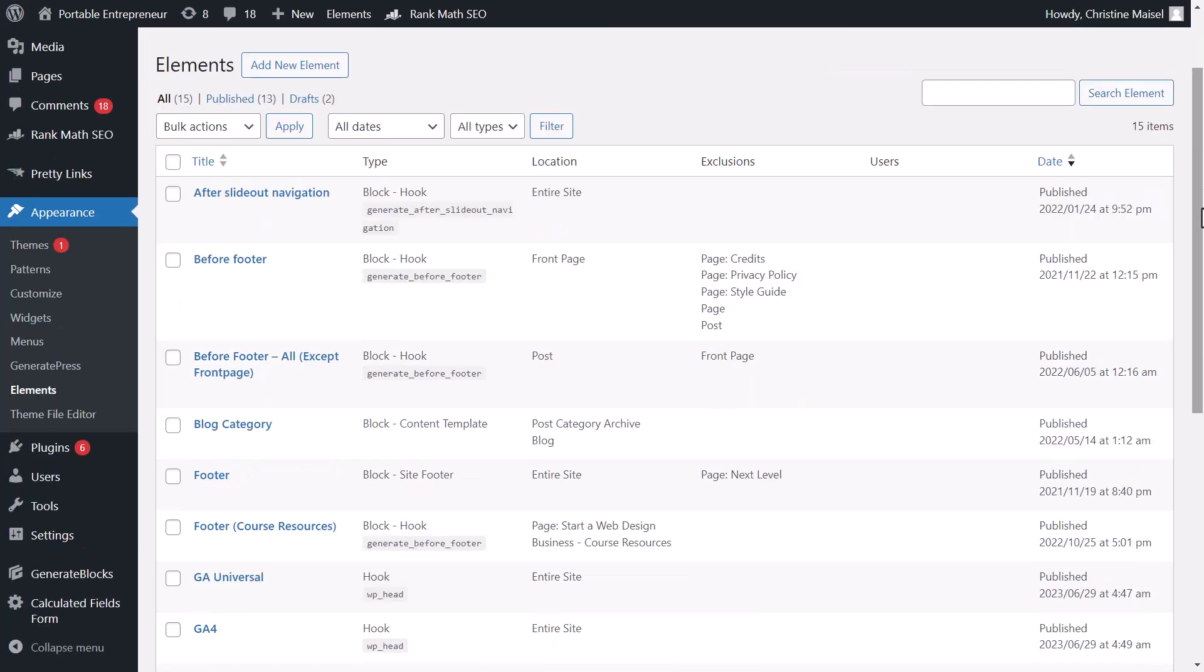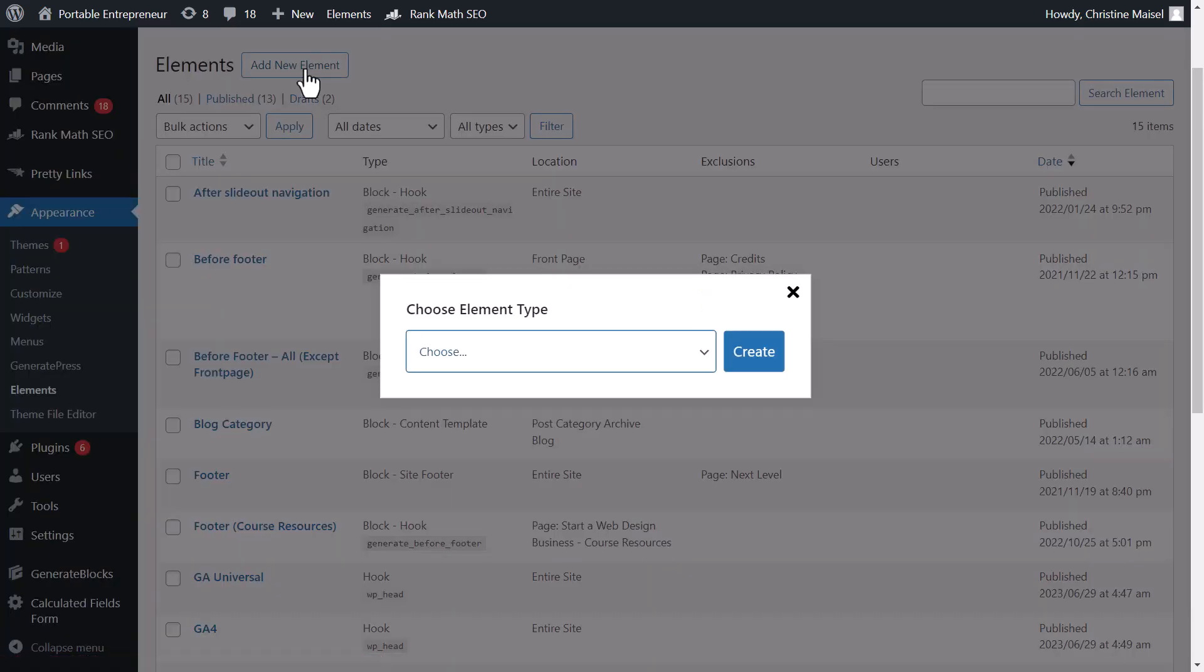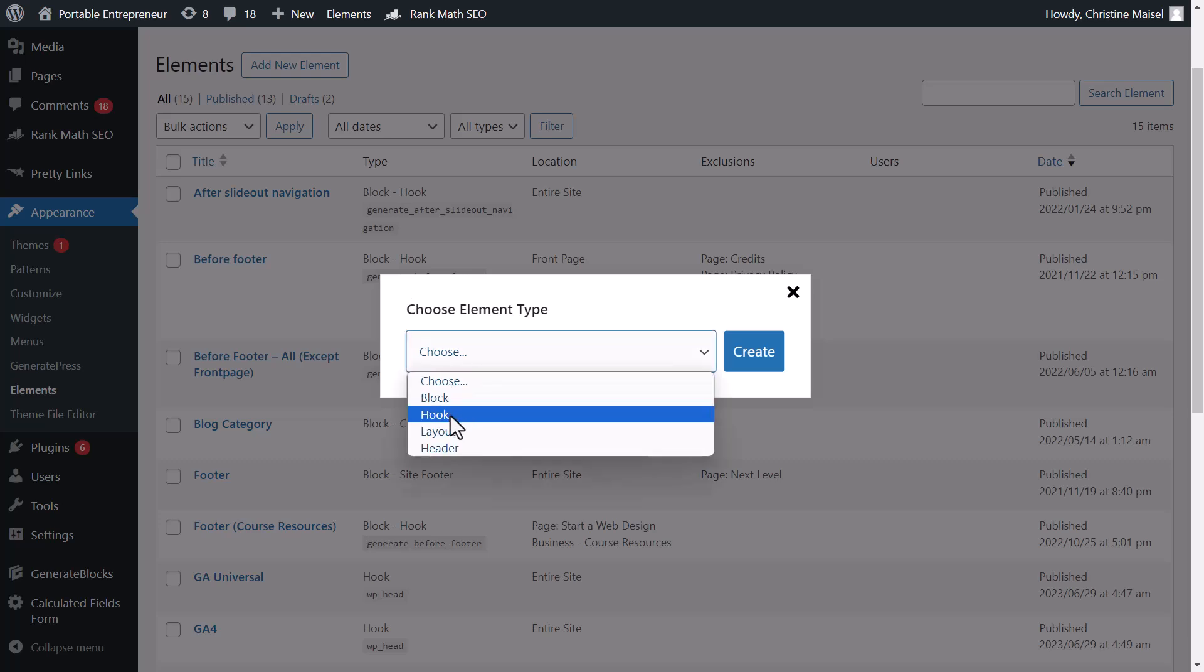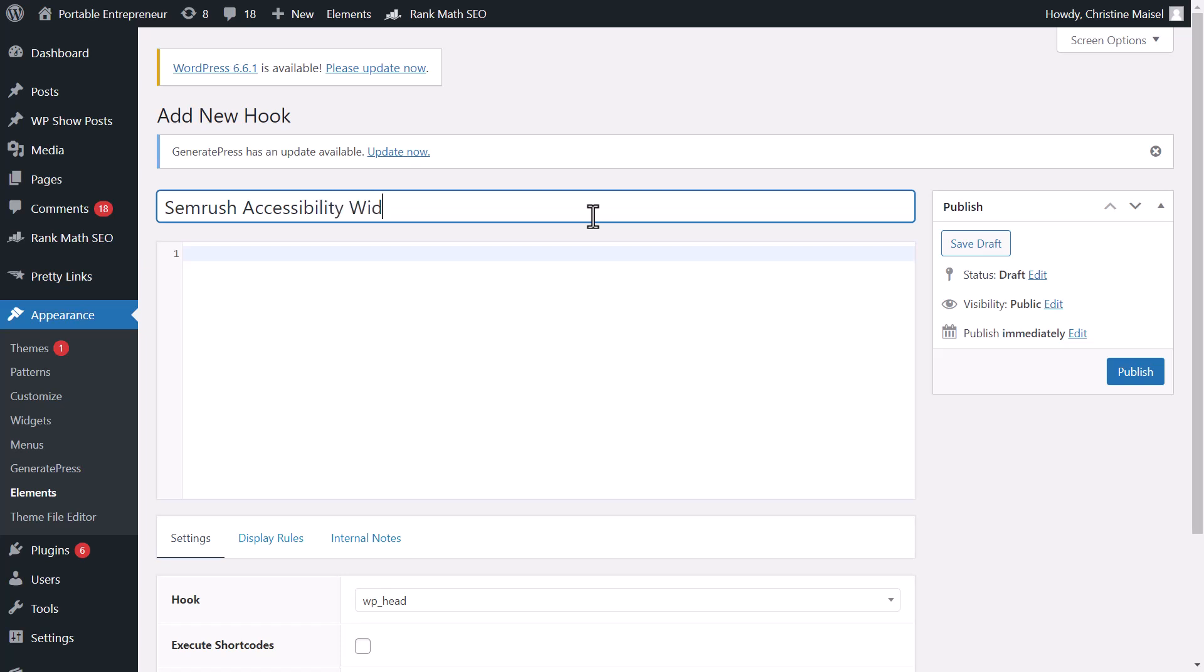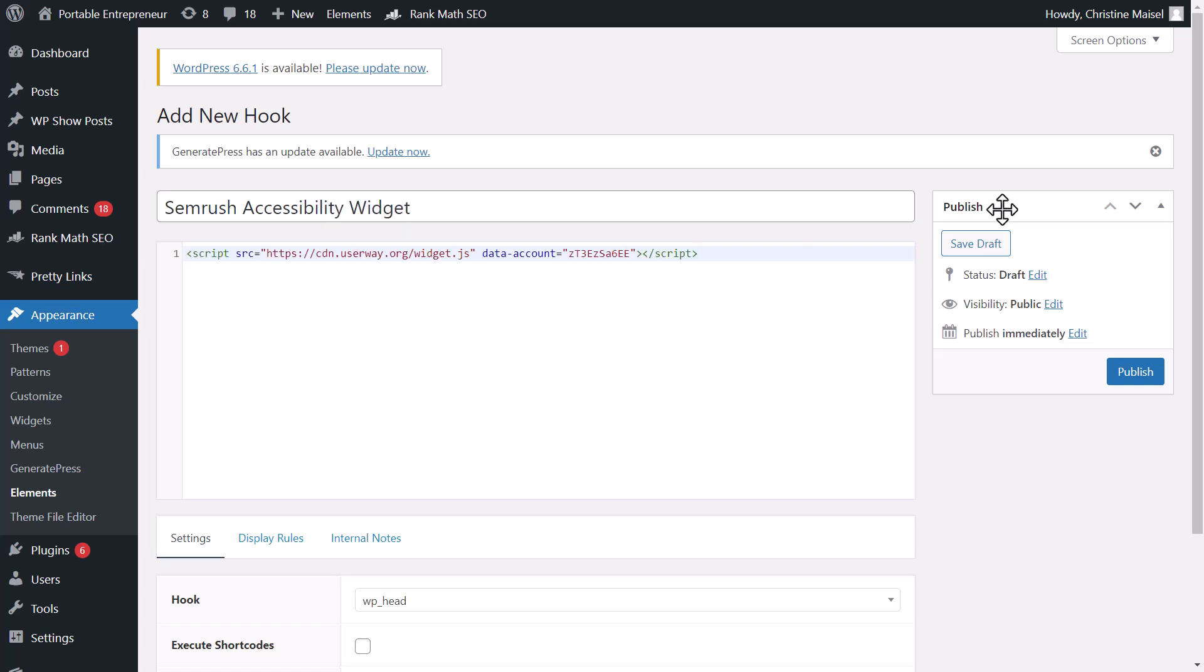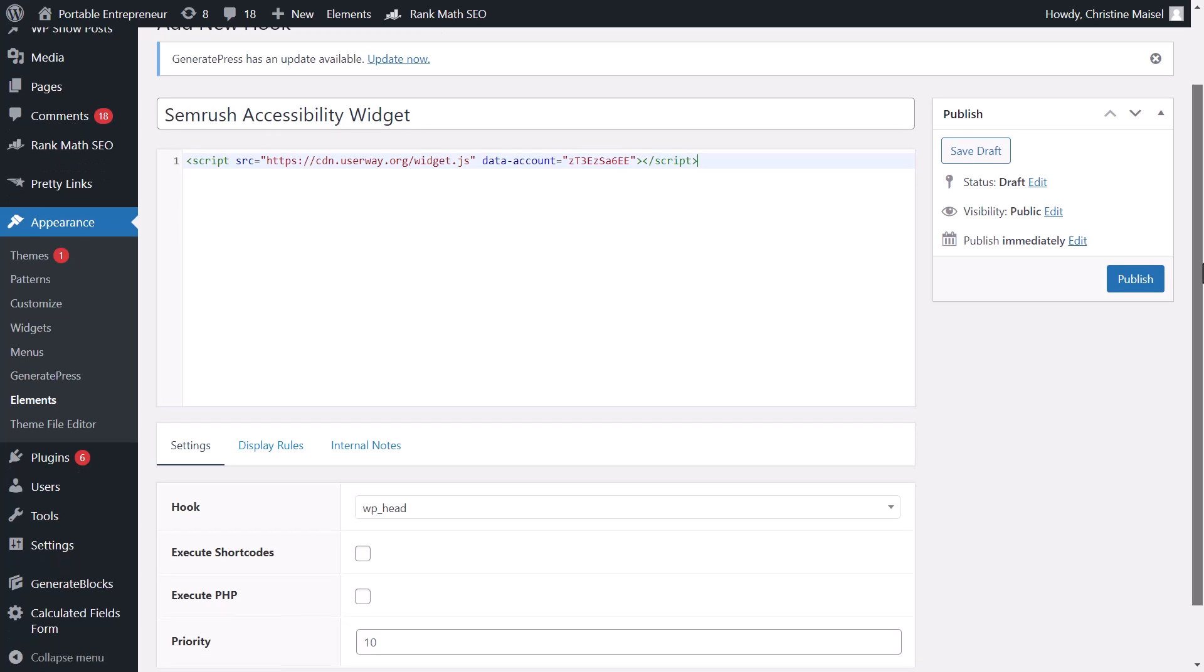For this website here, we're using the GeneratePress theme and plugin to add elements to our page, so we are simply going to add a new element. We're going to select a hook here, and then we can add in a title.